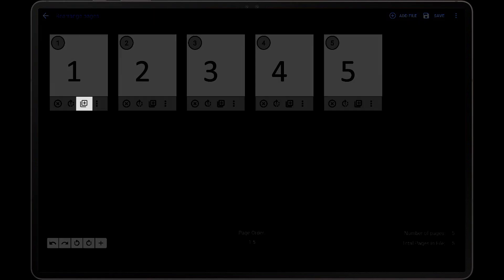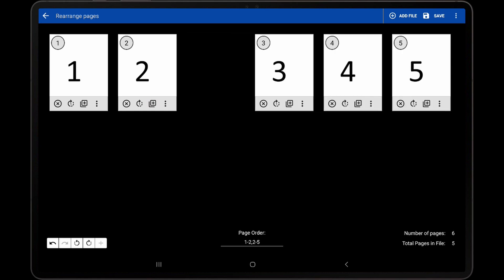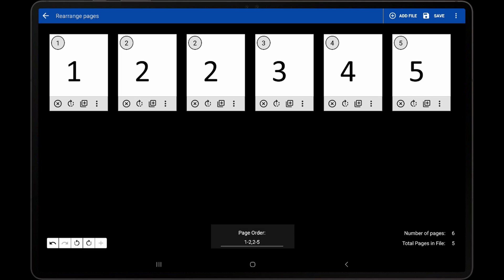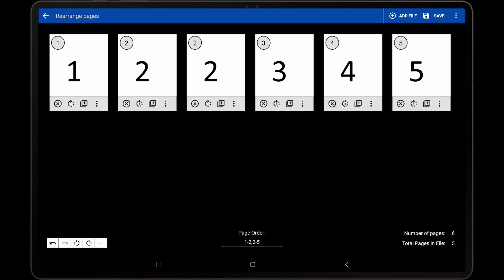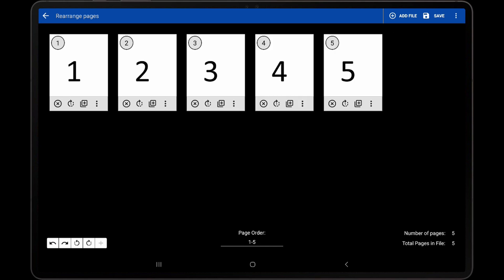The third icon duplicates the page and updates the page order to include that duplicated page. If we duplicate the second page, we can see that the page order now shows 1-2, 2-5, as the second page has been duplicated. I will once again tap Undo to delete the duplicated page.